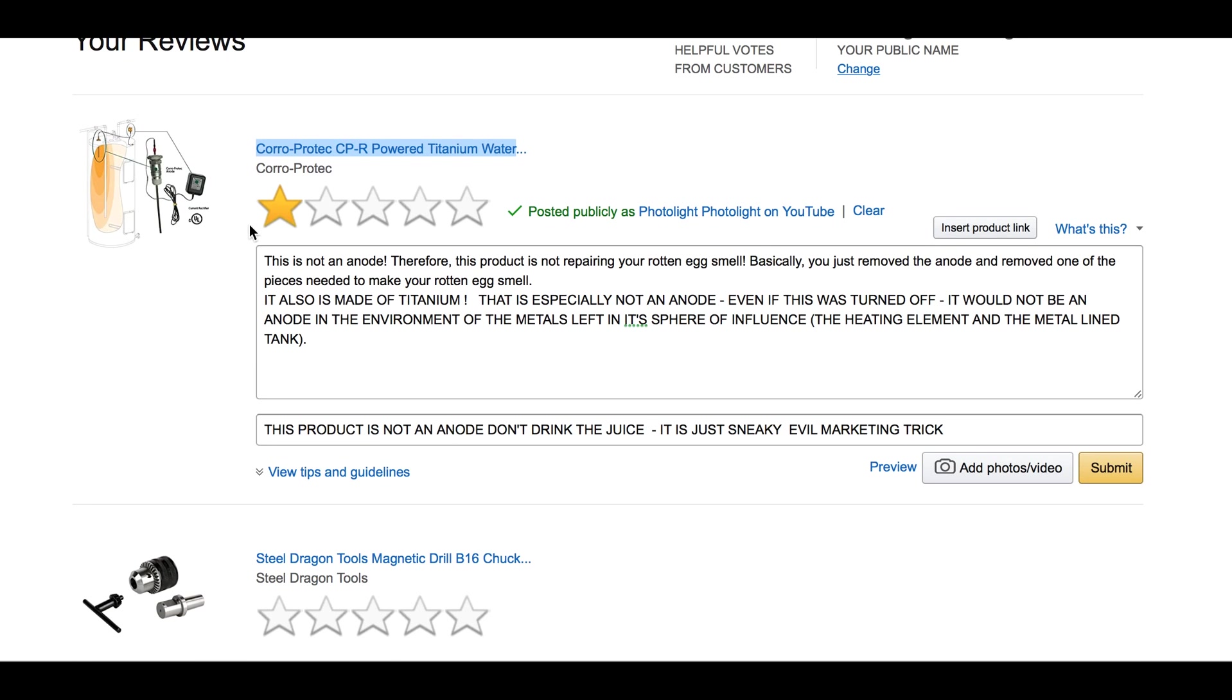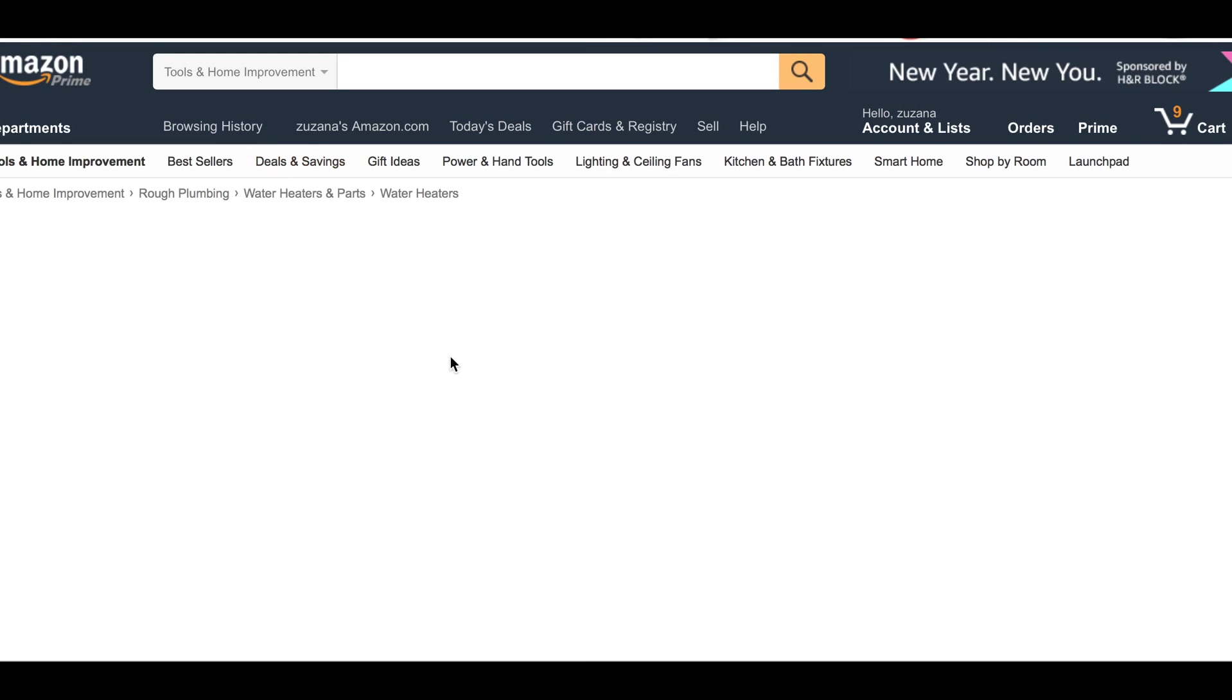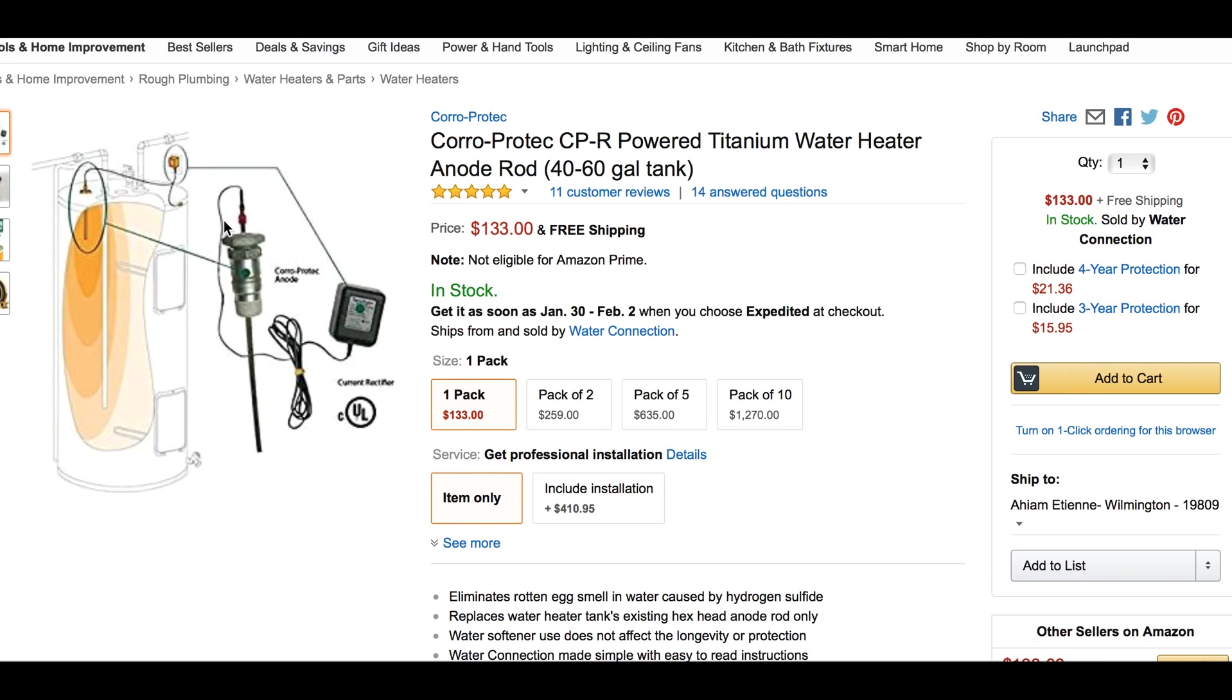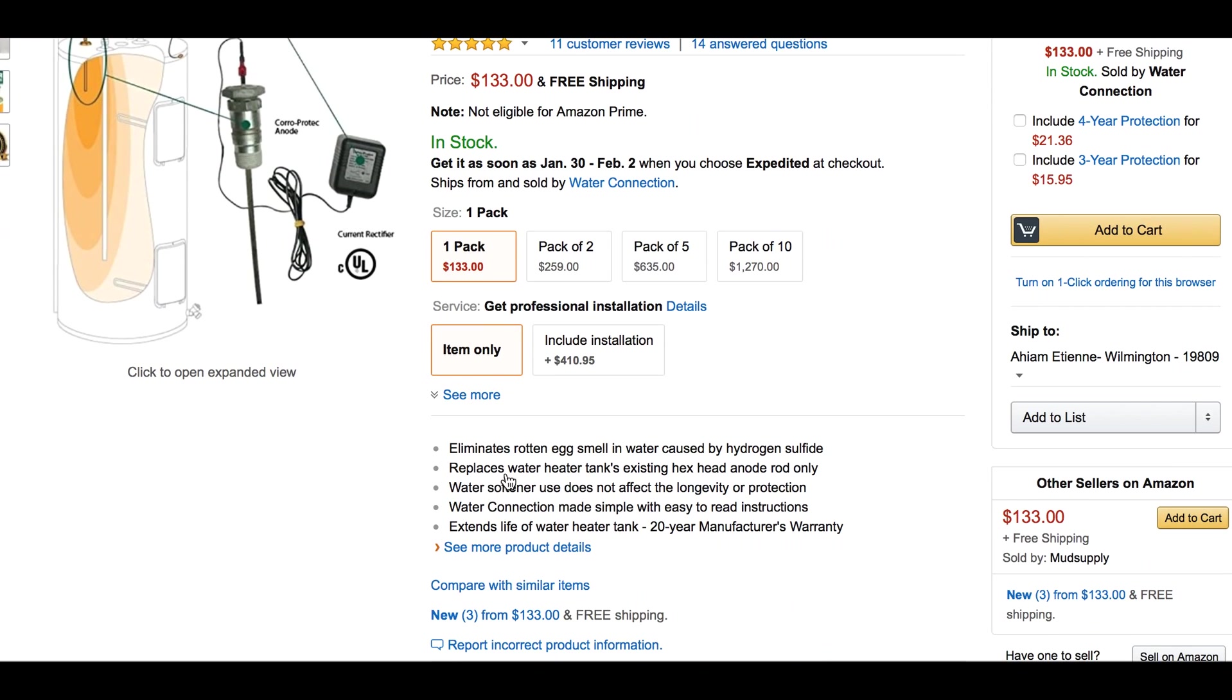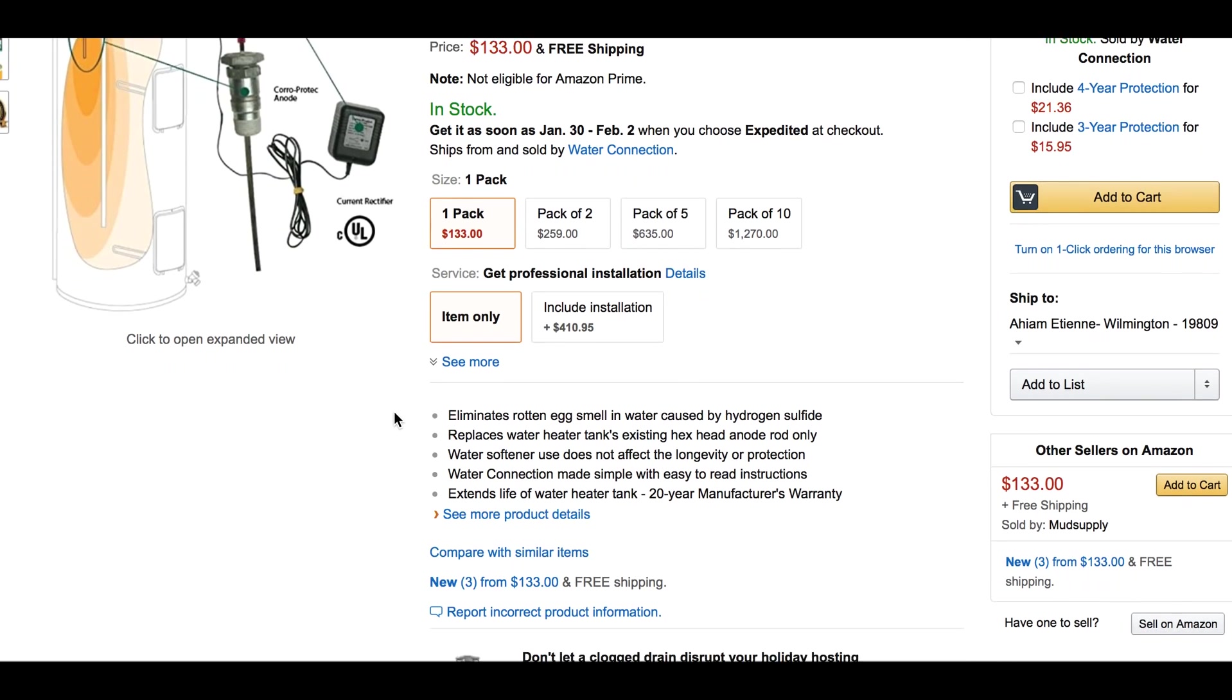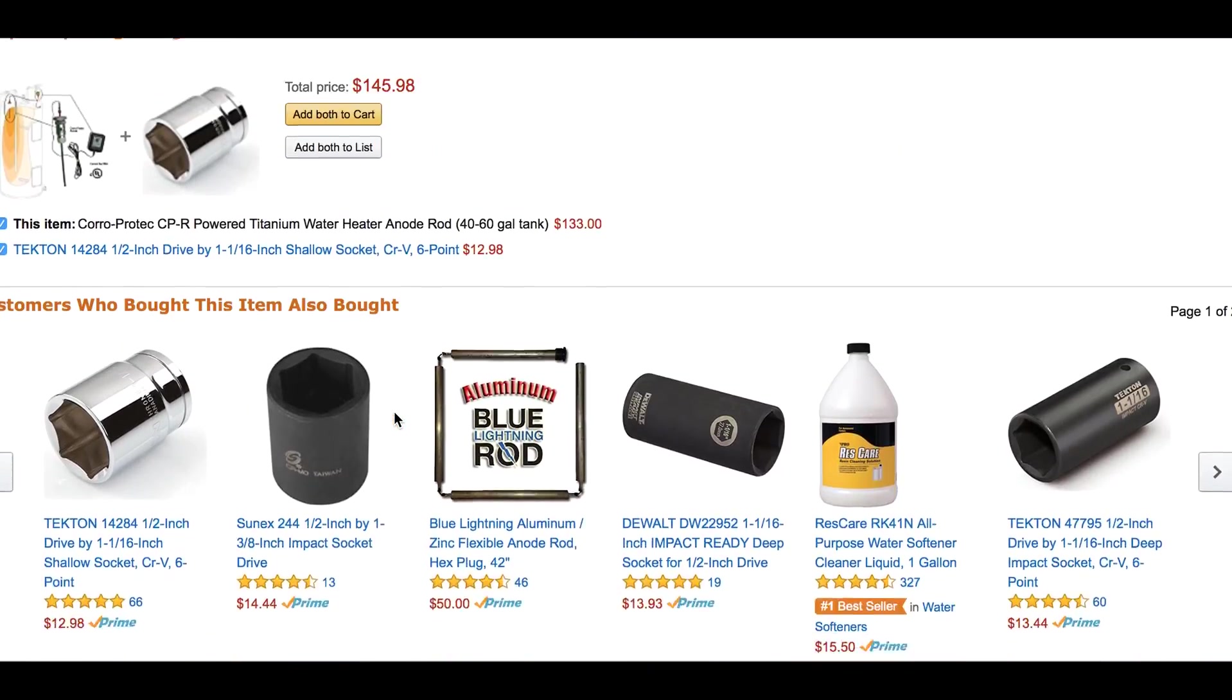Okay, so there is this. So I click on this little lady here. It brings me to the product. Here's the product. This is not—it just eliminates rotten egg smell and water. It's not eliminating it. It's not doing it. This is just increasing the galvanic response of the two metals that are left in the tank.